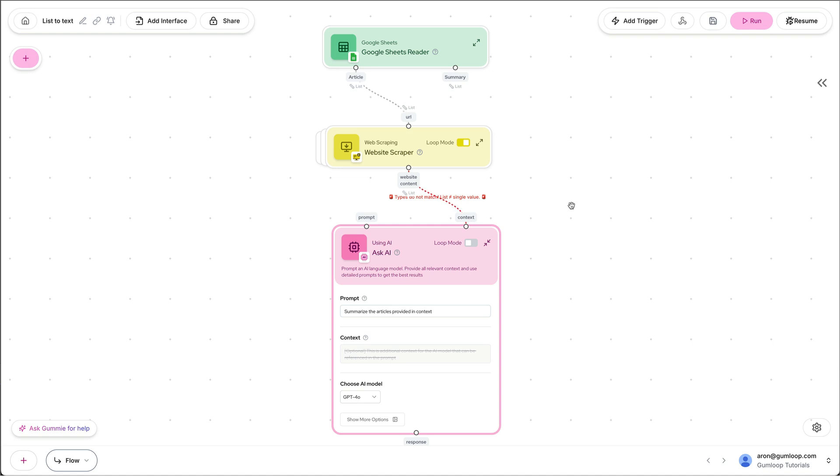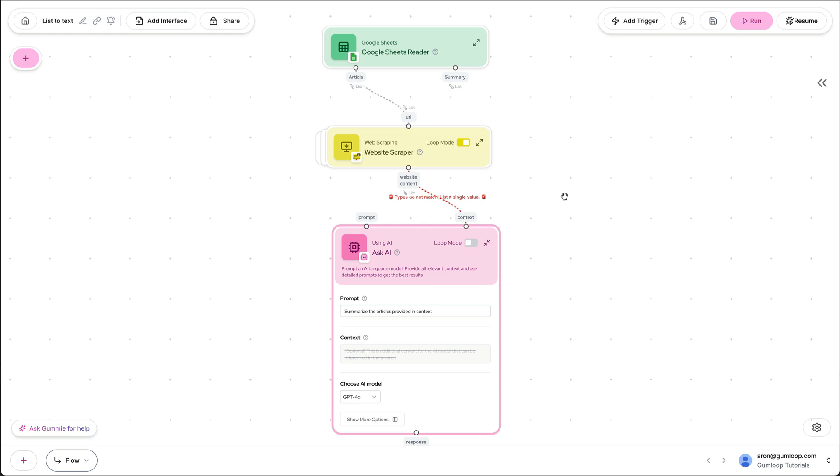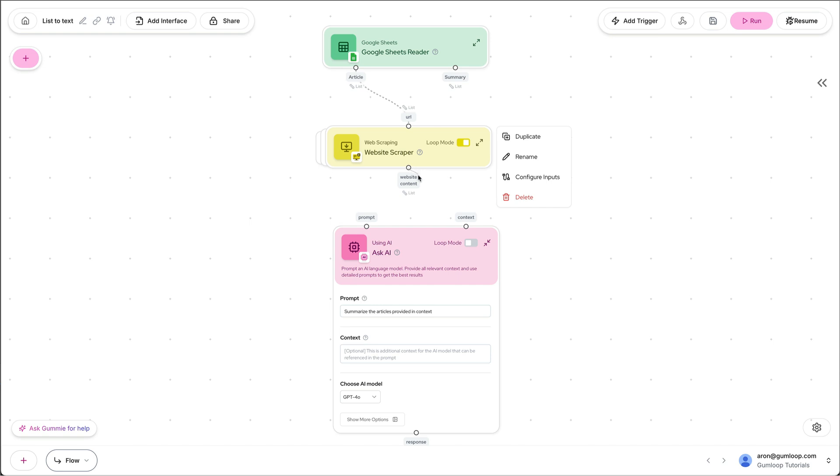So I have this flow where I take a Google Sheet, I grab articles in that Google Sheet, and I want to summarize them in the AI. Now, if I take the output of the website scraper, which is a list, so these are three articles, and I pass them over to the Ask AI, which I want to summarize all of them,